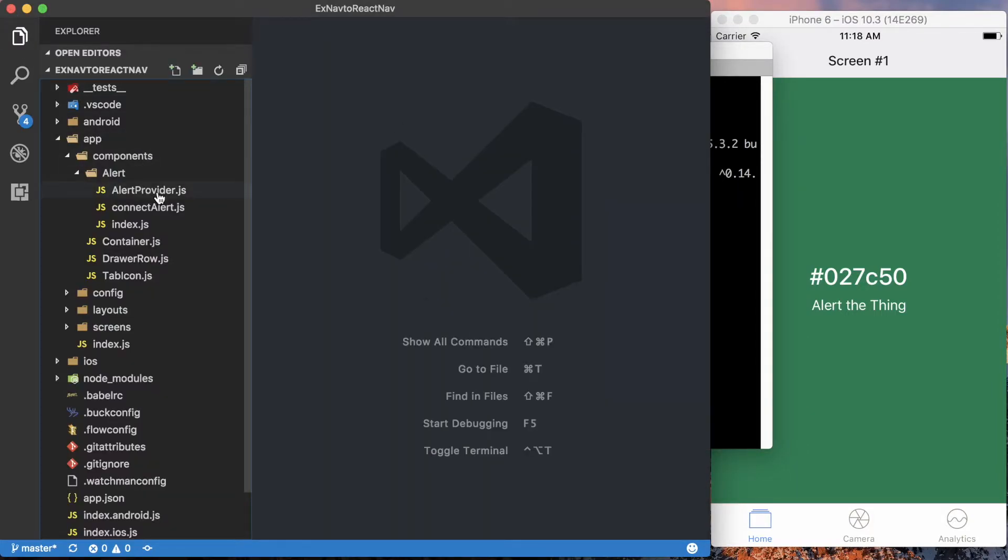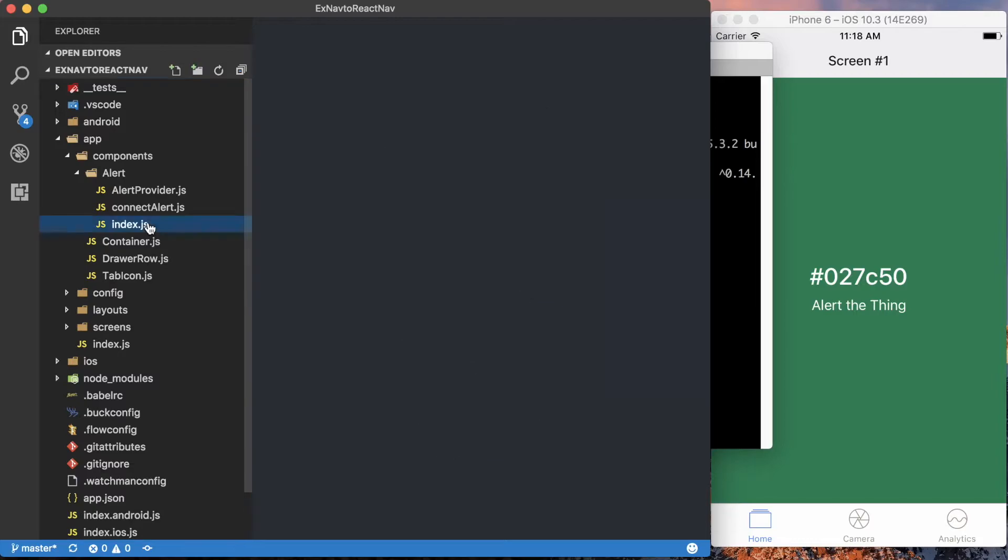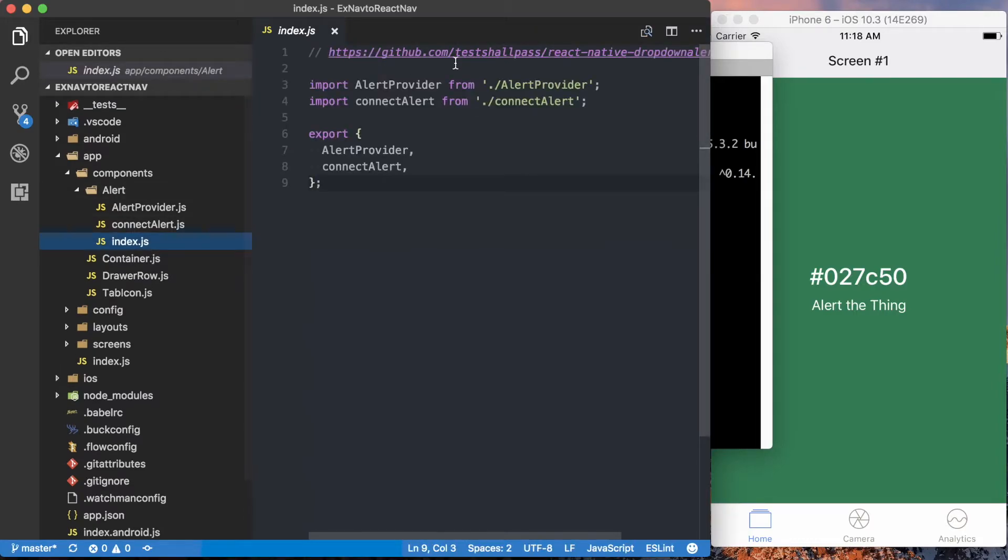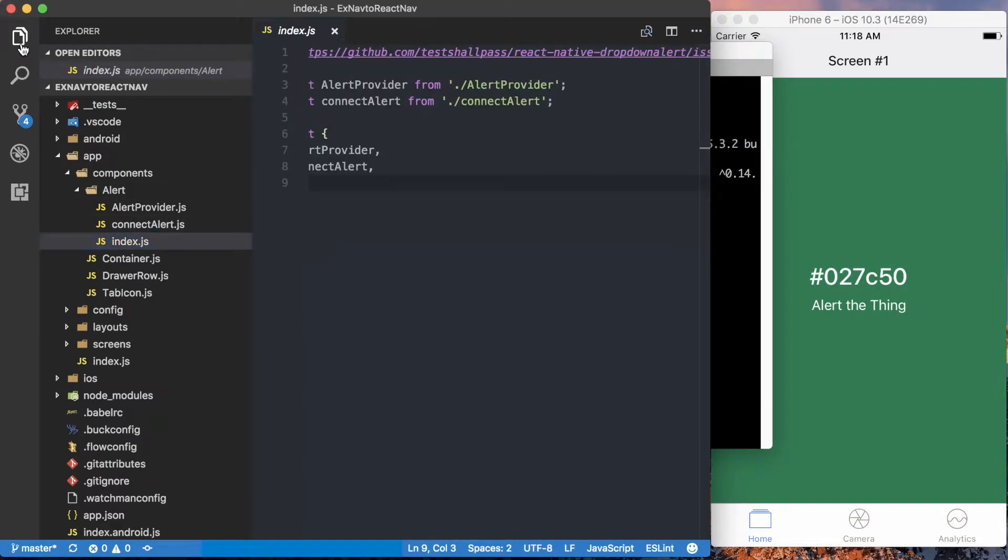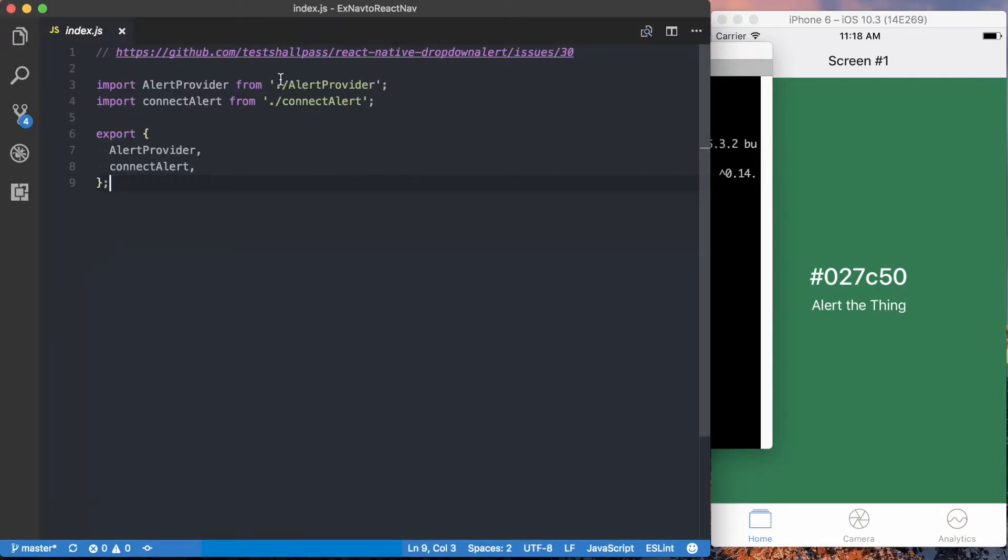Now I want to go and actually check out the alert component that we're going to set up. This isn't code I came up with, this was from an issue on the React Native drop-down alert package itself, so if you want to learn more about what's going on, what the actual person who wrote this is thinking, go ahead and check out this issue.